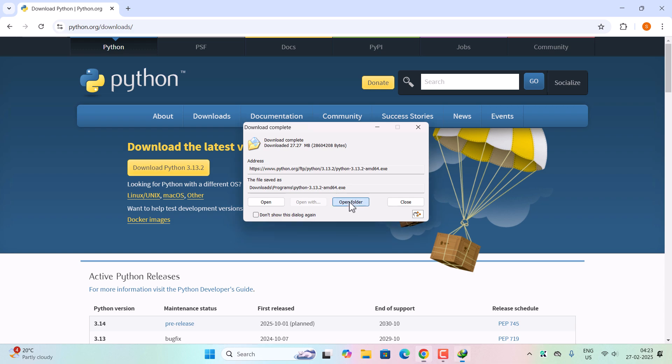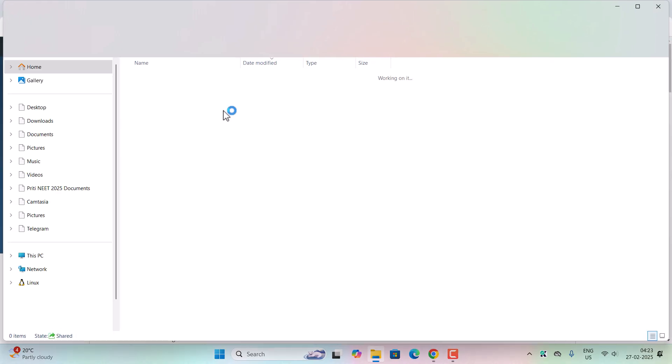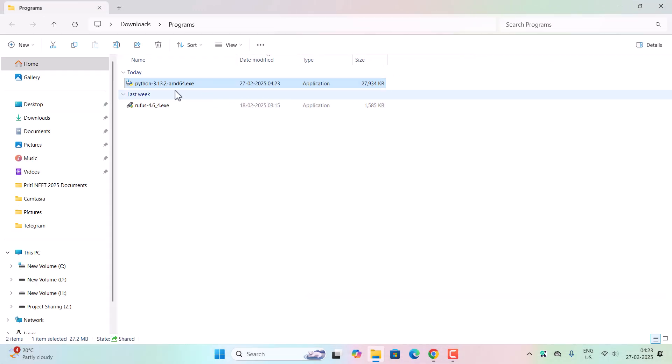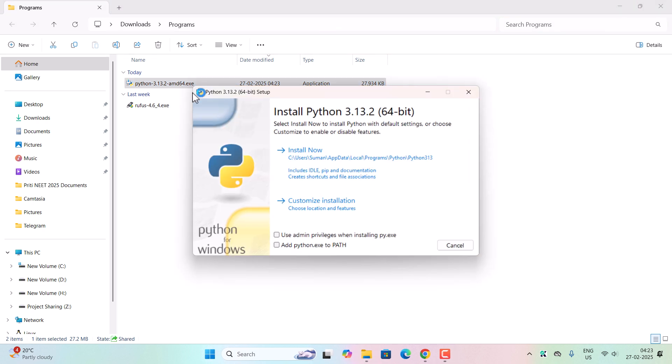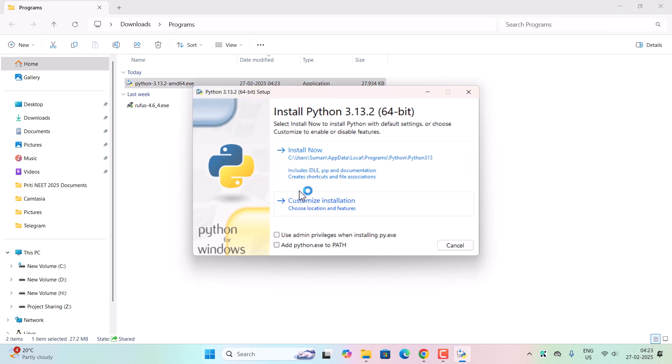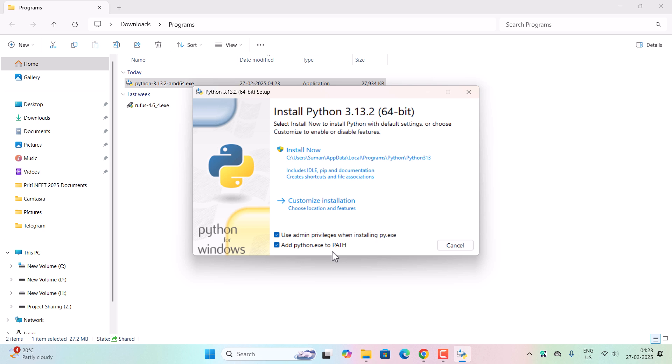On completion, open the folder and double-click on the downloaded exe file to install Python. But before proceeding, please make sure these two boxes are checked. This is very important because we need to add the python.exe file to the following path. You can customize the path also, but I will not recommend that.